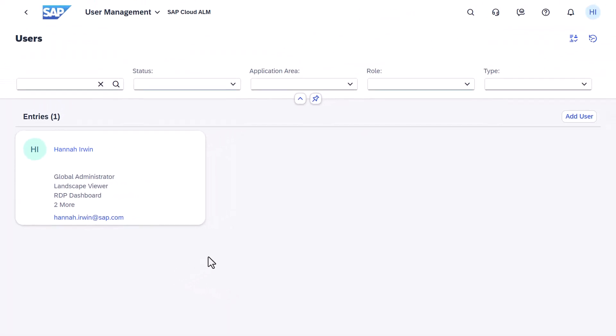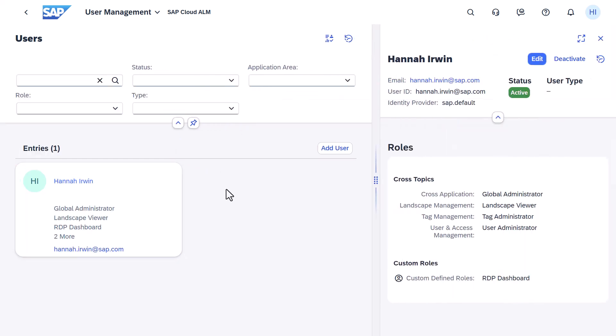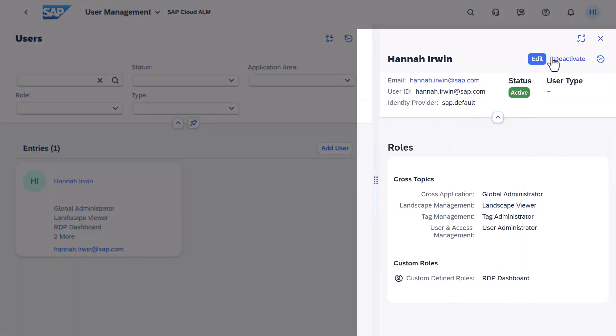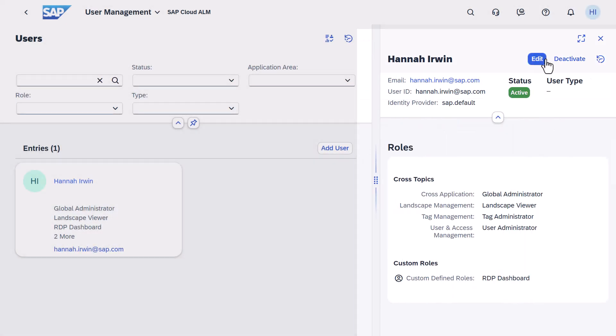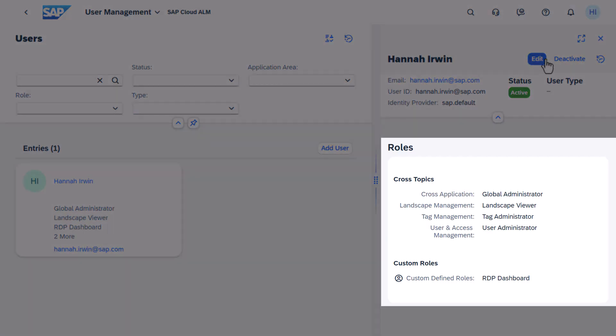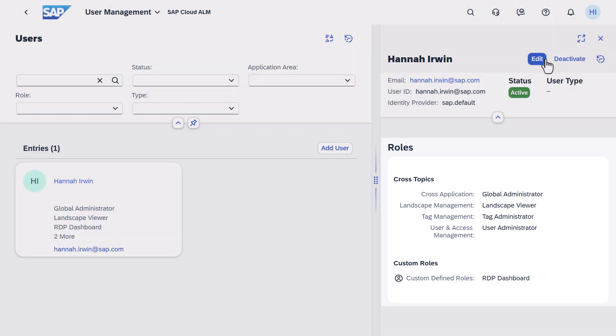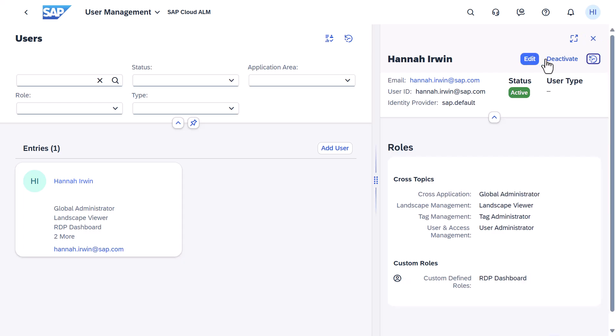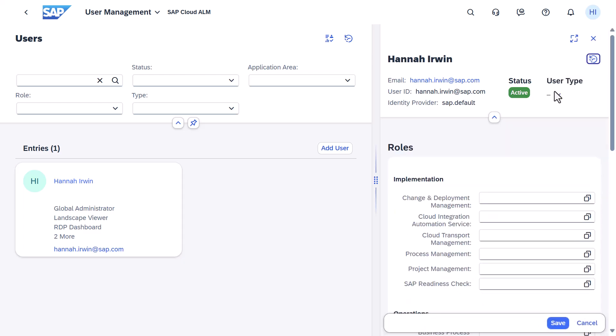To change a user's role assignment, select the user card to open their details. You'll see their current role assignments grouped by application areas. To change the assignment, choose Edit.